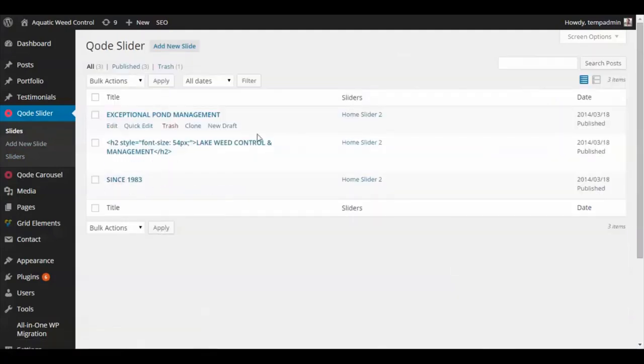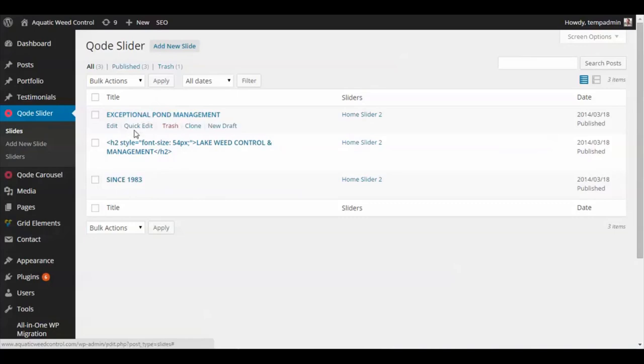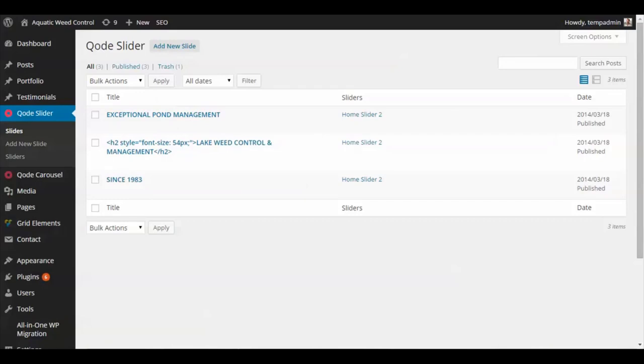Then you can check those out. Once you have all the slides that you want, you can just go back to your page that you put the shortcode in, refresh it, and check it out. And then that should be good to go.